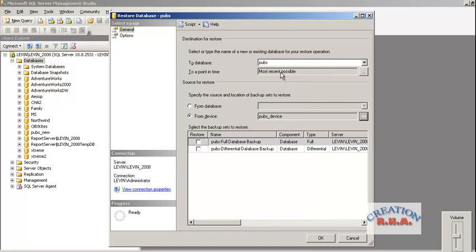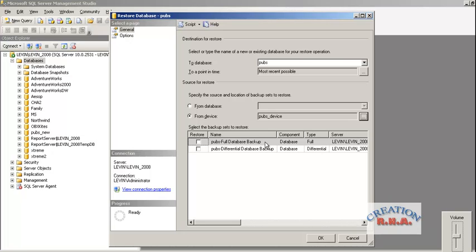Now it is showing me the option from the device. Actually, I had backed up the full backup on that device and I had a differential backup. The full database backup was the database pubs. I created a table known as custom demo and then I created a differential backup. If I restore the pubs full database here, only up to that extent the full database with the custom demo table that I created after it won't be actually added to the pubs database.